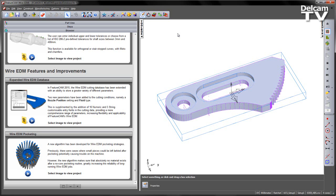This is supplemented by the addition of 16 numeric and 5 string variables that are fully customizable and have customizable entry fields in the cutting data.